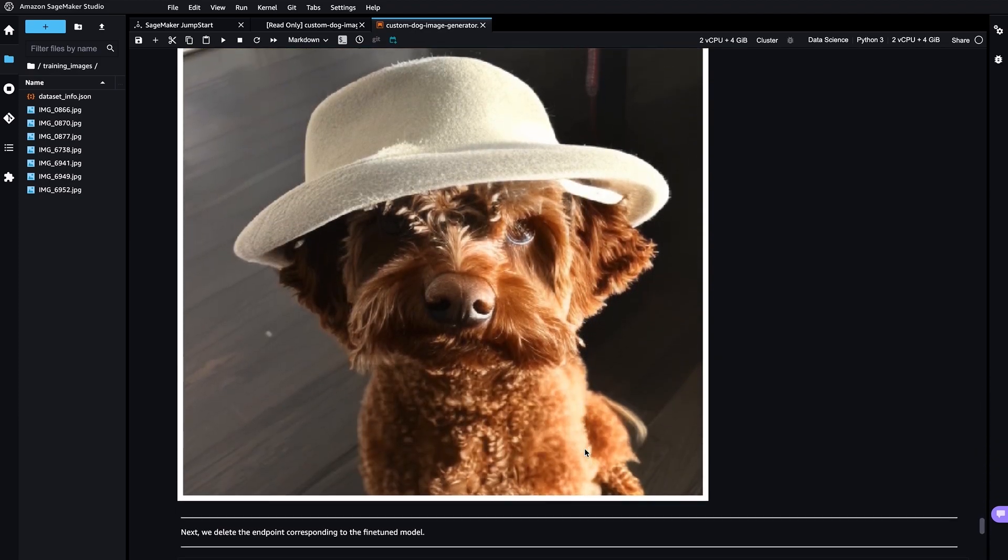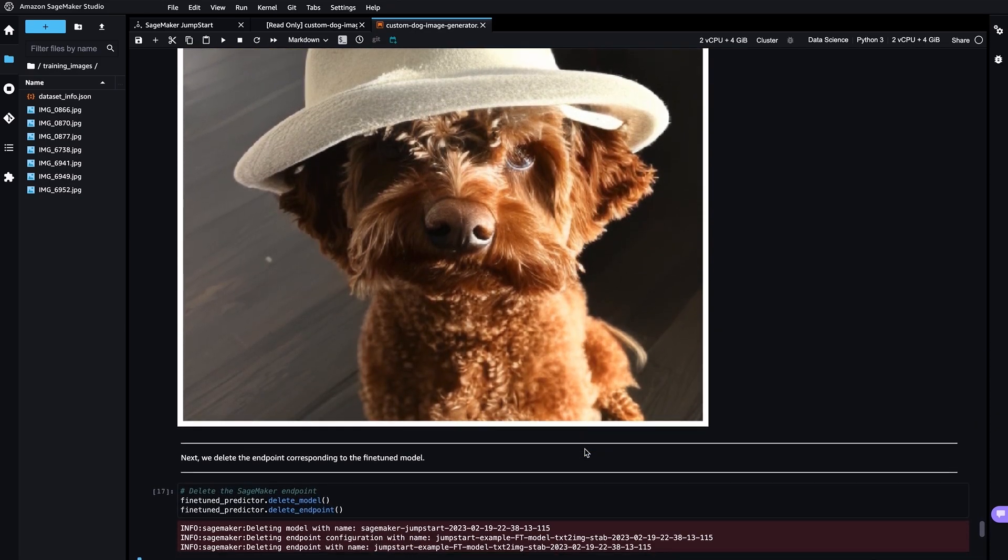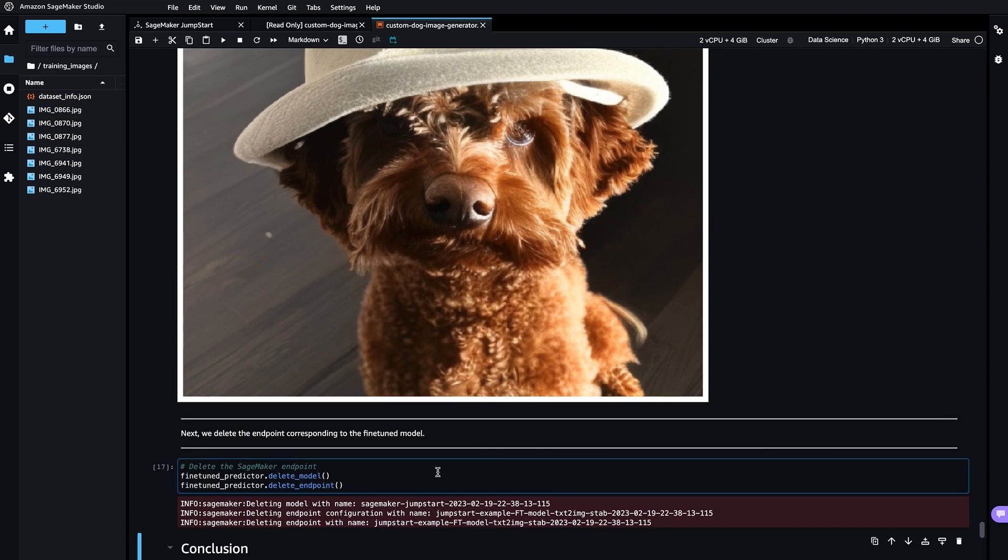Once you are done using the model, please make sure to delete the model to avoid any extra charges.